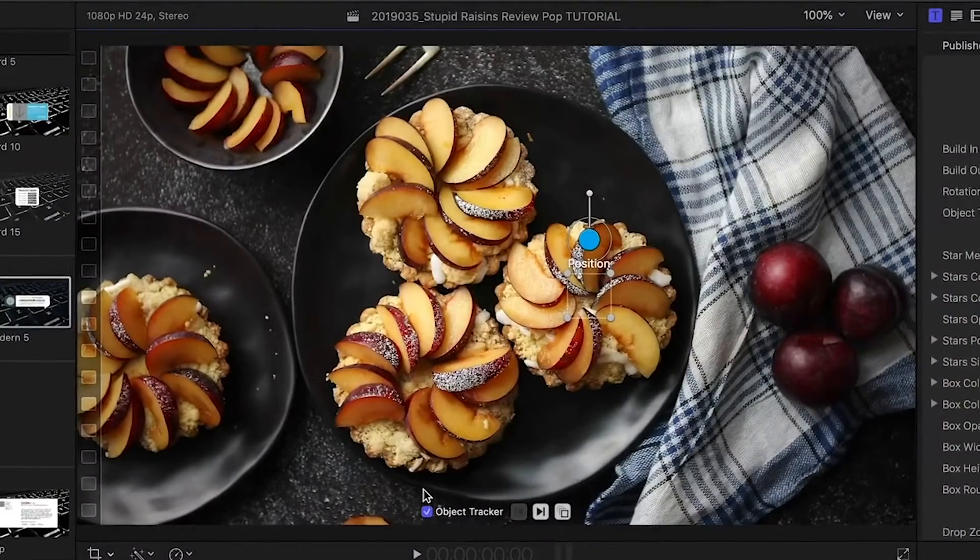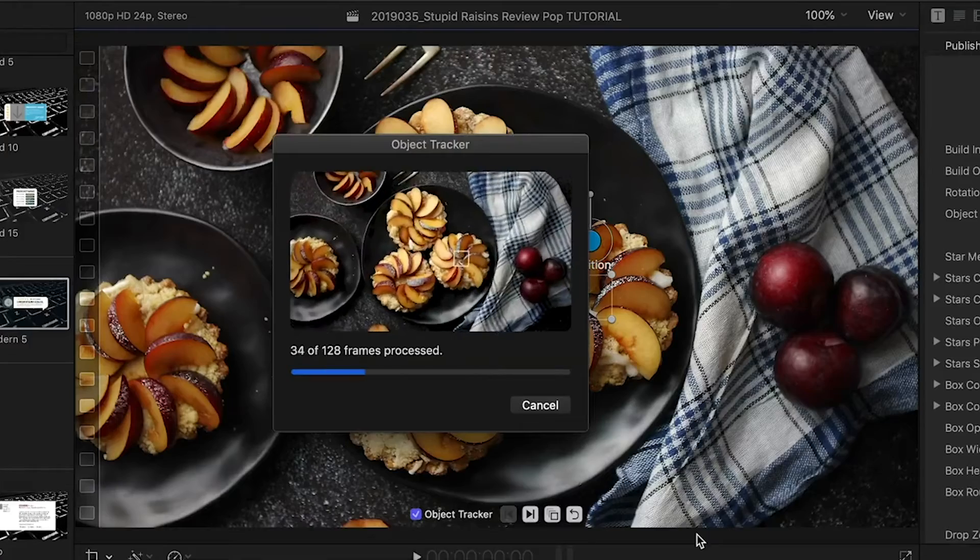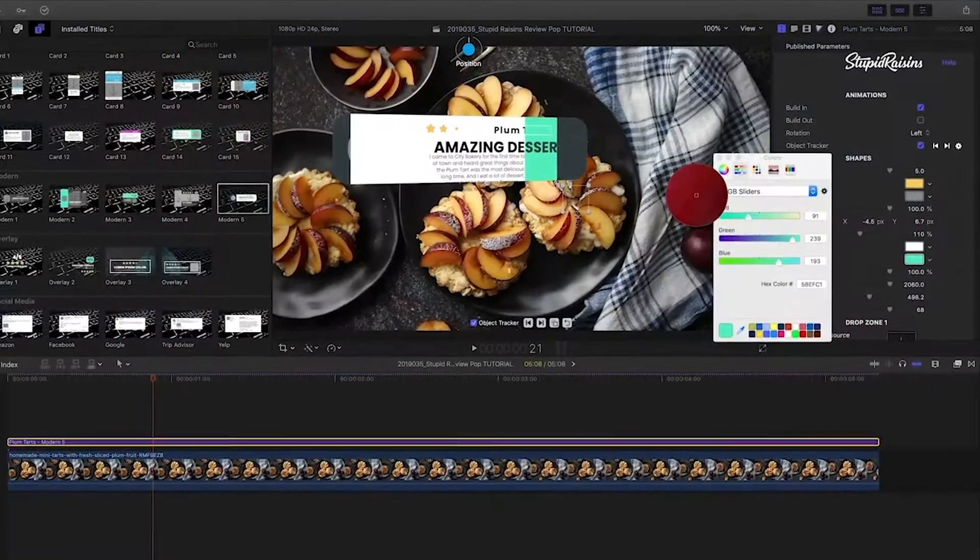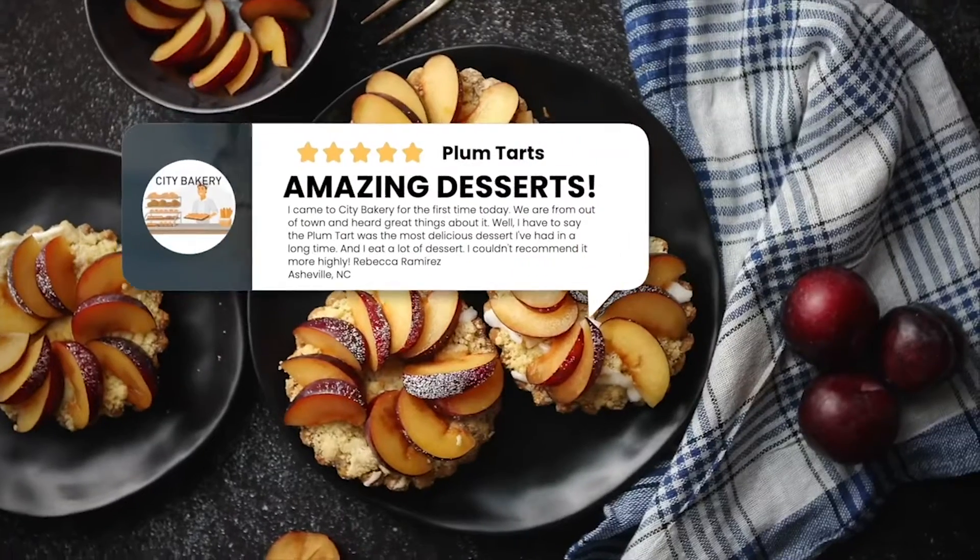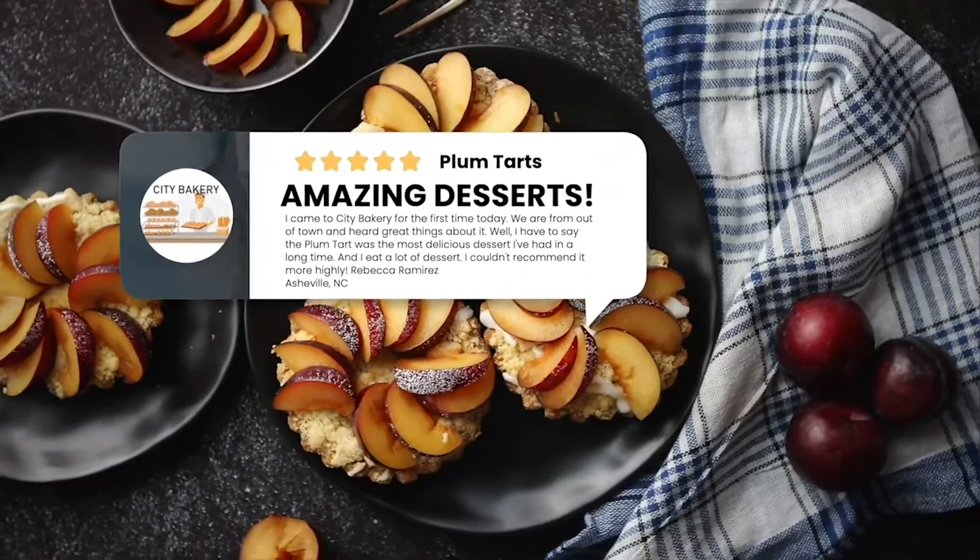Again, easily motion track it, customize it, and you've got a pro graphic that you created in minutes.